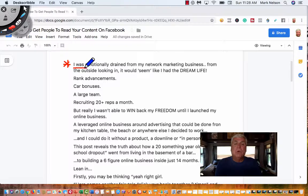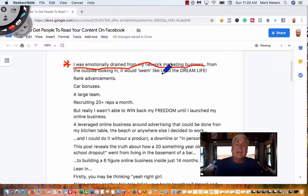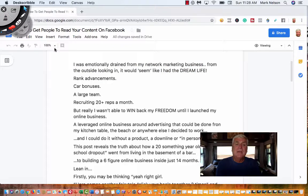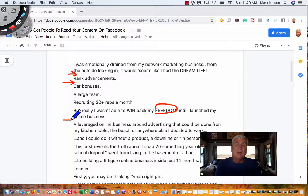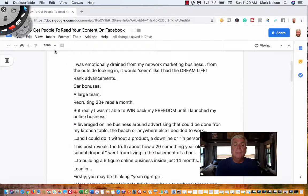This was the headline: 'I was emotionally drained from my network marketing business. It would seem like I had the dream life.' After that, what they do is write a sentence and then put in white space. They break it up, and the sentences get shorter. 'Rank advancements, car bonus, a large team. But I really wasn't able to win back my freedom.' It's very easy to read when you want to read with all these breaks in here.